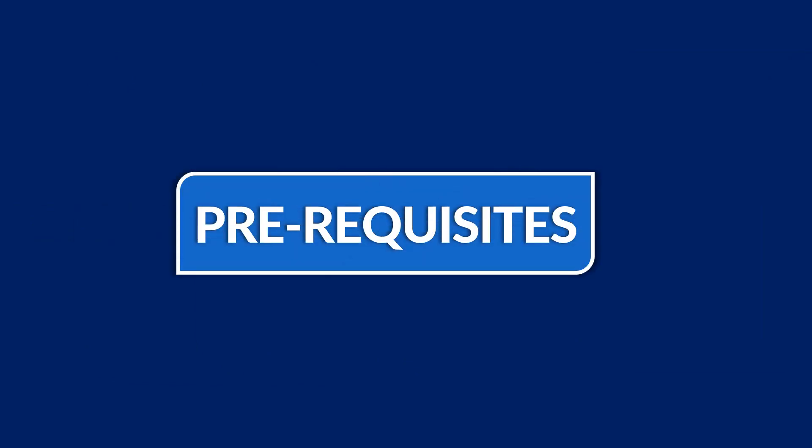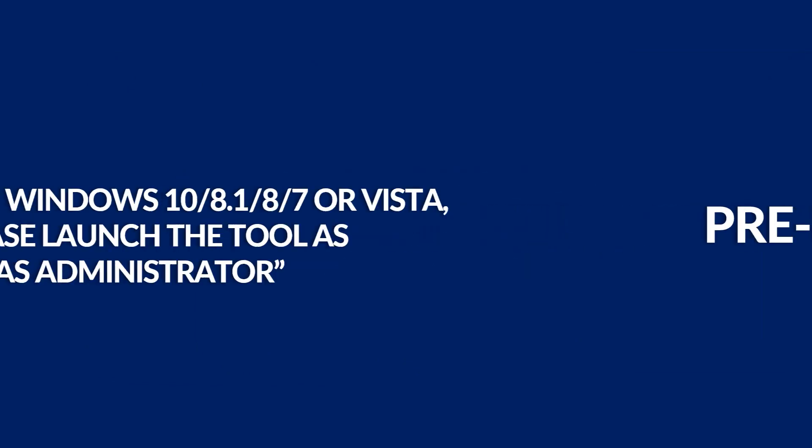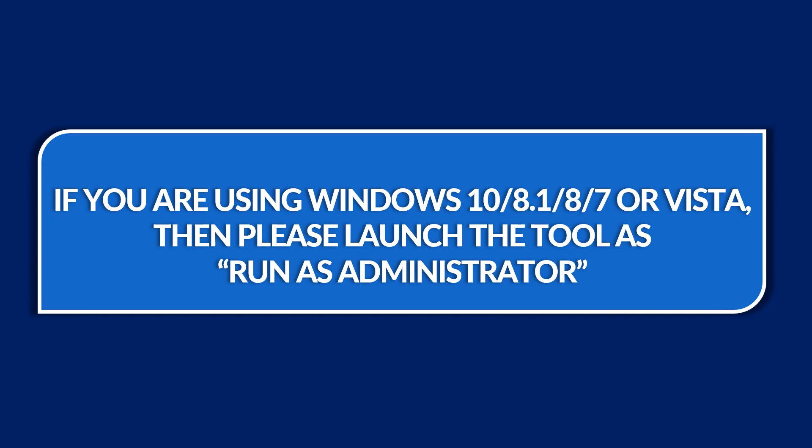Now let's check out the prerequisites before installing the software. If you are using any of the Windows versions mentioned here, then please launch the tool as run as administrator.